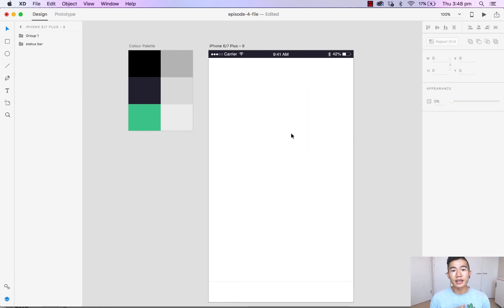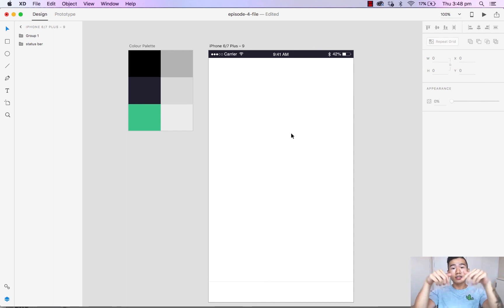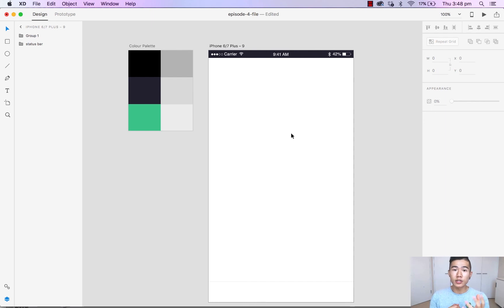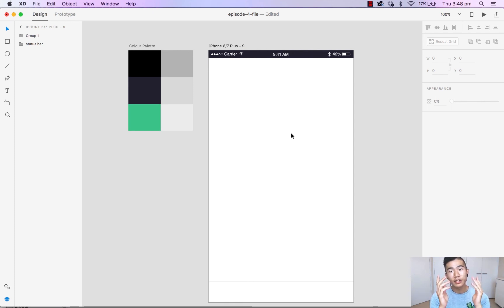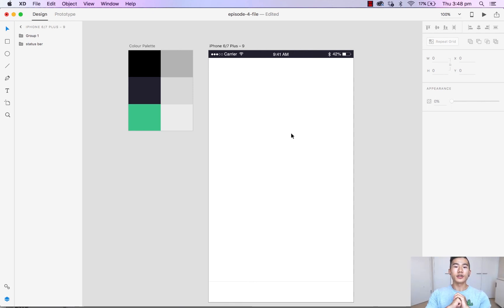As you can see, Adobe XD has made saving and setting a color palette very simple. If you have any questions don't forget to ask them in the comments below. If you enjoyed this video don't forget to give it a thumbs up, share with your friends, or subscribe. I will see you in another video very soon.